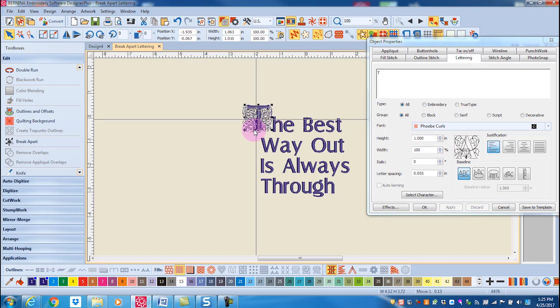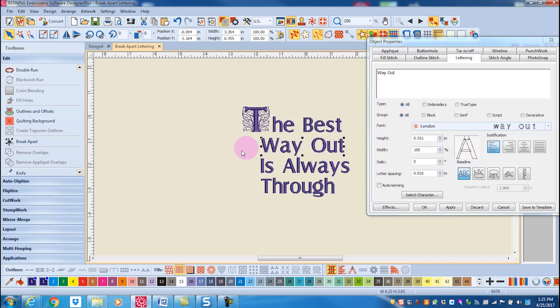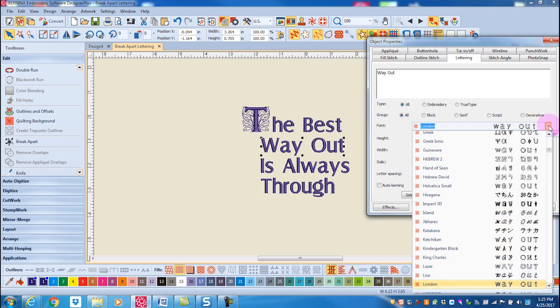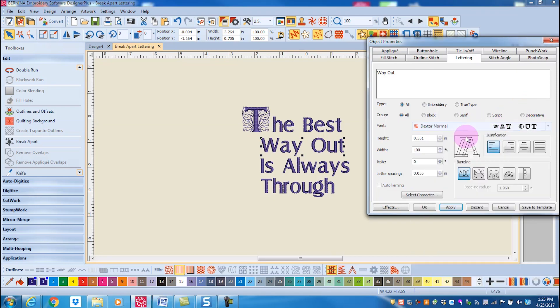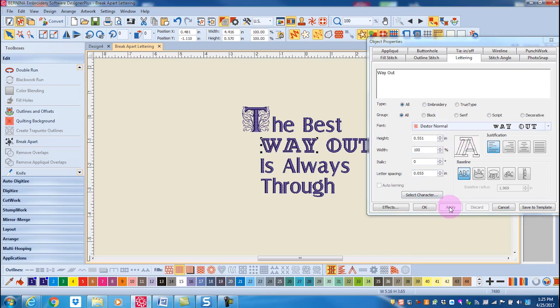When I select the next line, this is still one unit, and if I want to change that type of lettering, I can select a new font and click on Apply.